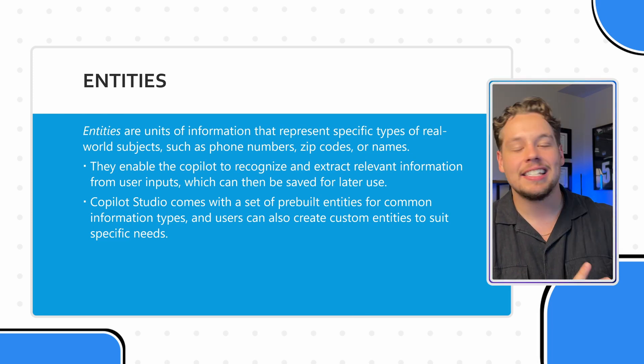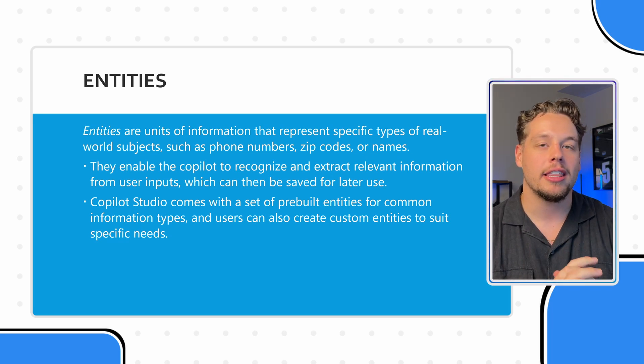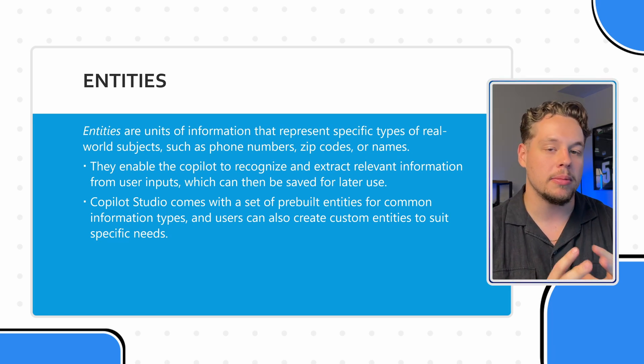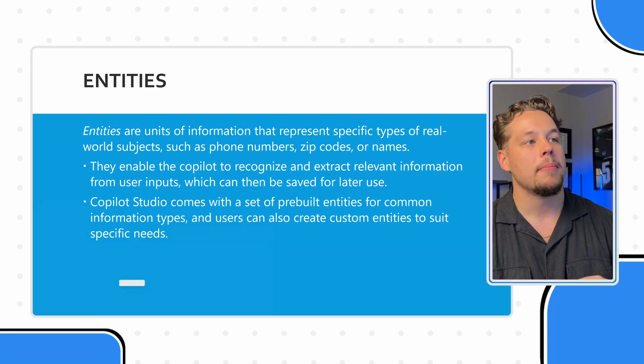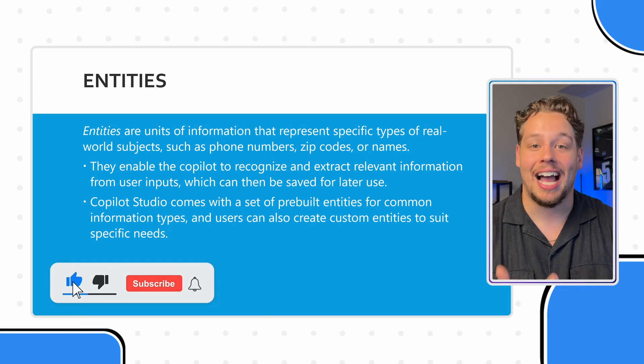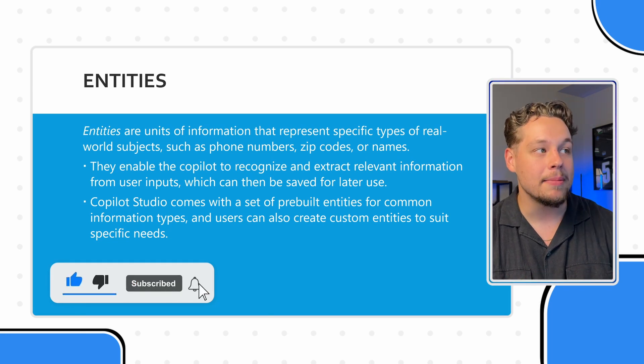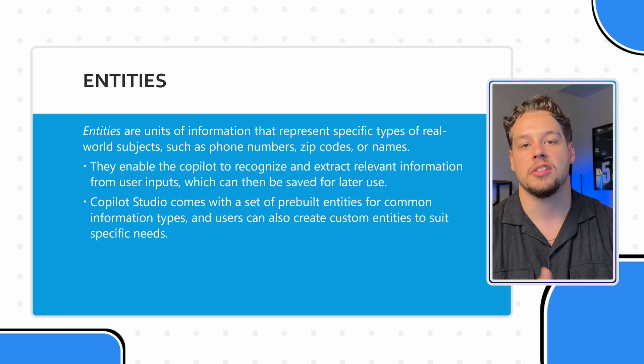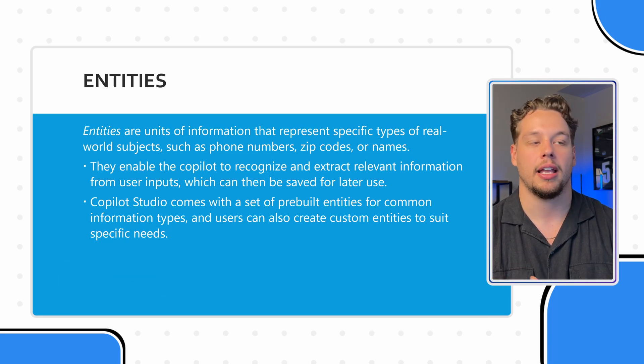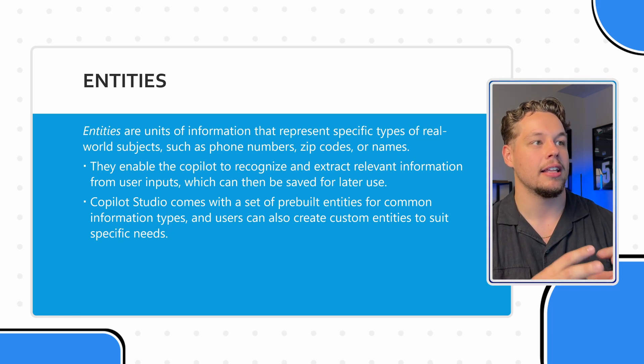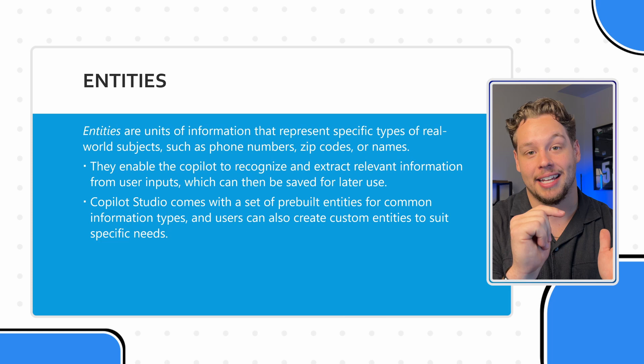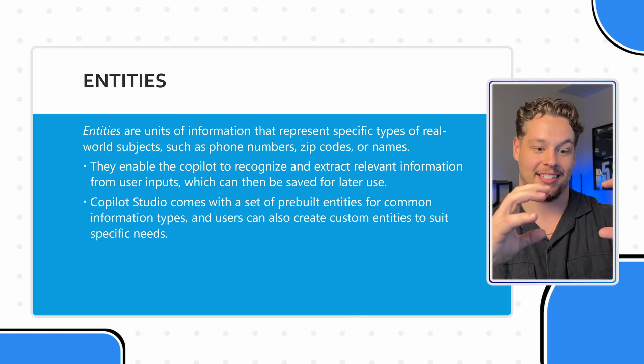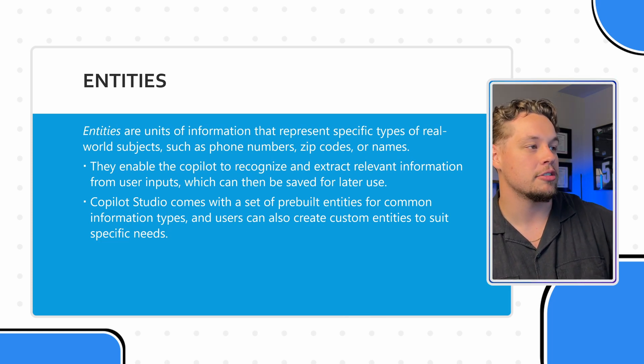And entities are simply units of information. I think entities are a little bit more confusing in concept compared to variables. But these kind of represent specific types of data or types of real world subjects, such as phone numbers, zip codes, or names. Like a phone number is an entity. Or three digits followed by a dash followed by four digits is an entity.